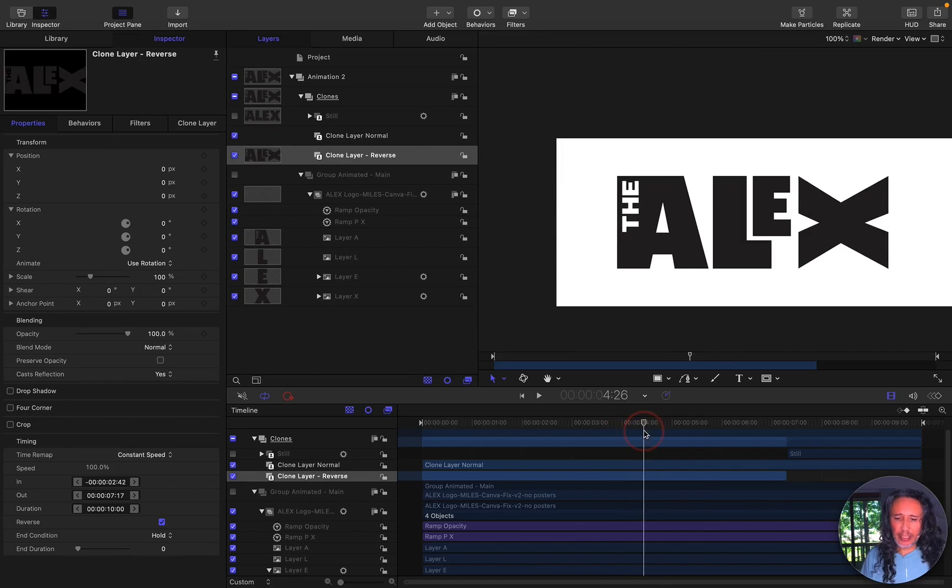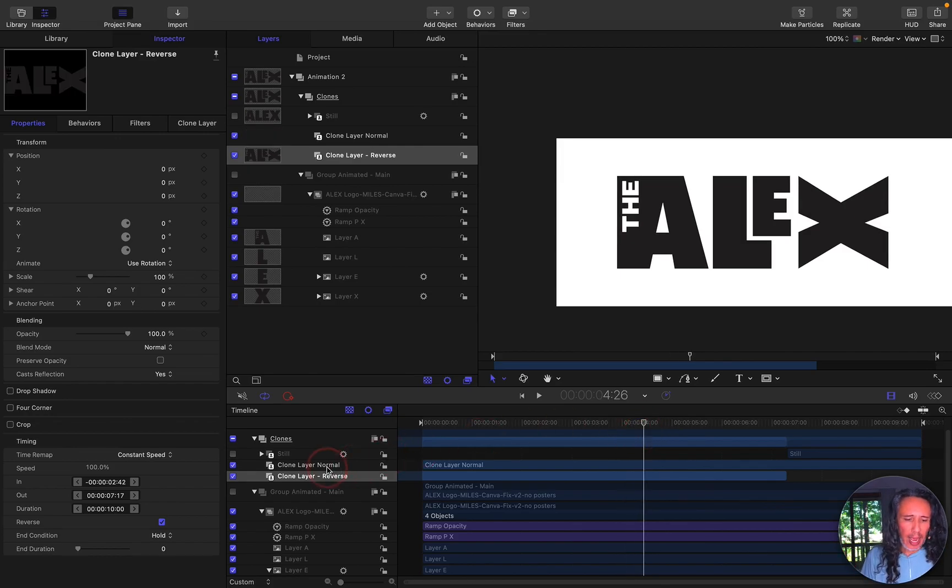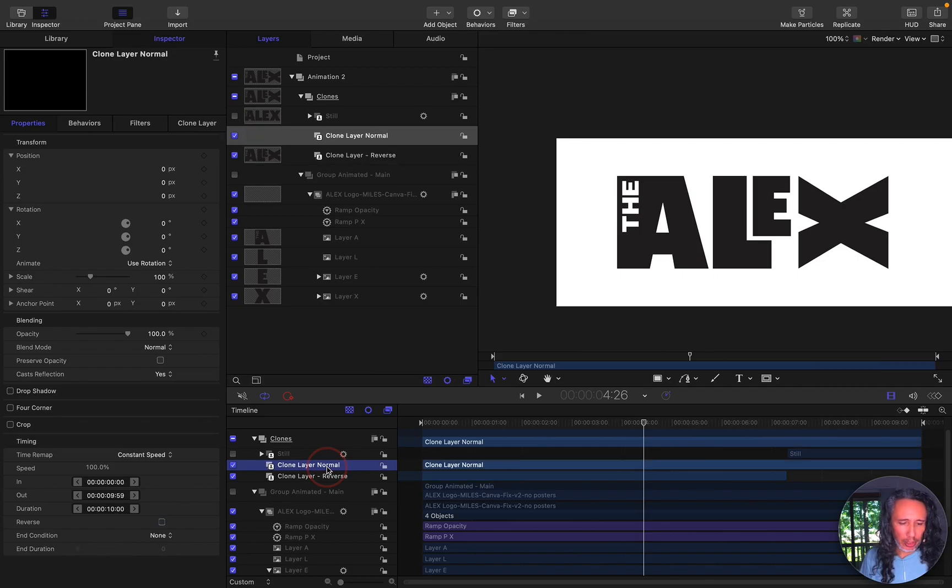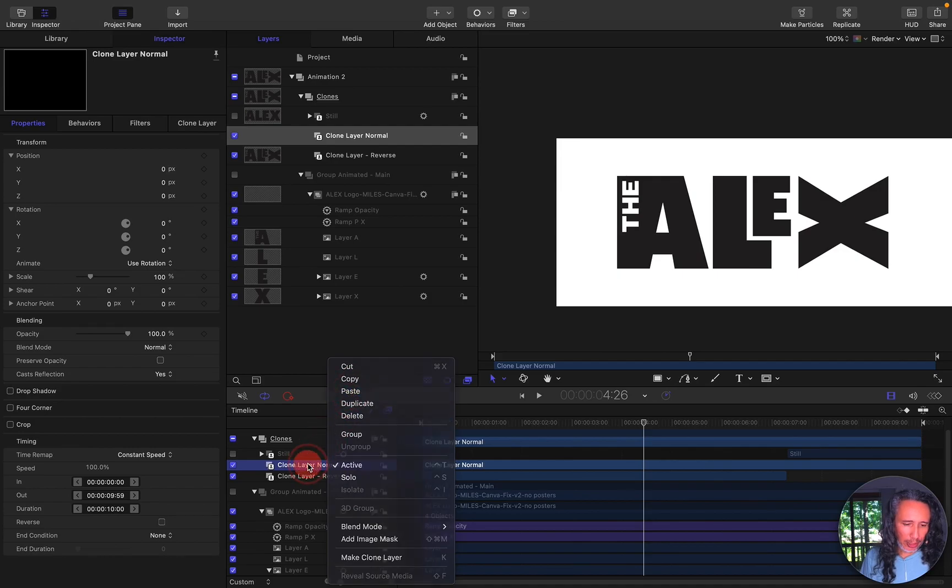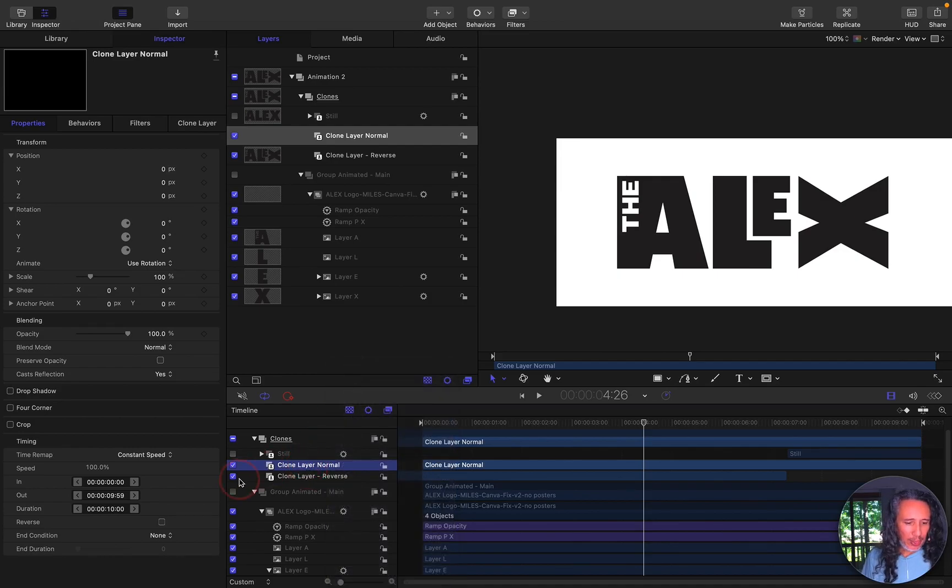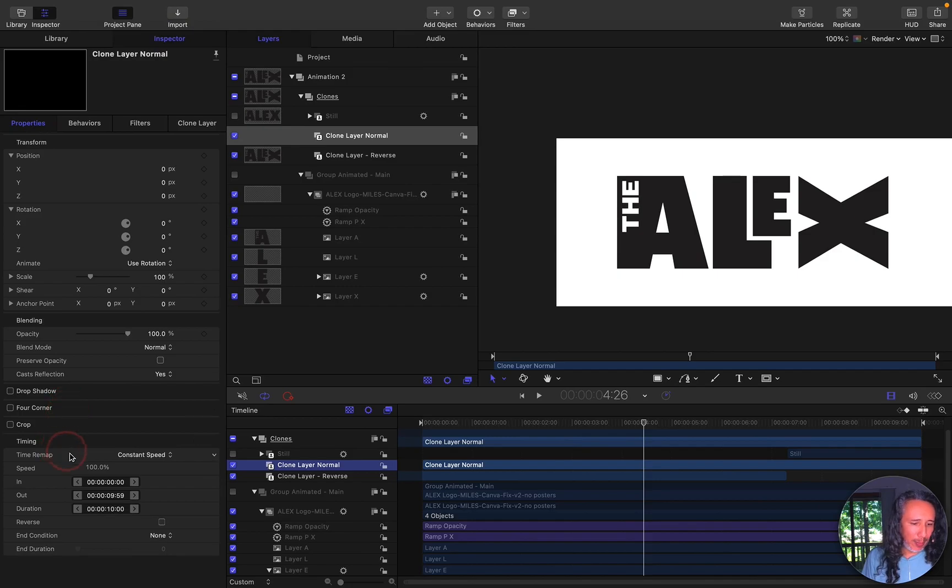And then since I needed this to hold for a few more seconds at the end I duplicated the normal layer. Again I click command D or right mouse click duplicate and then I go into my inspector, properties, timing